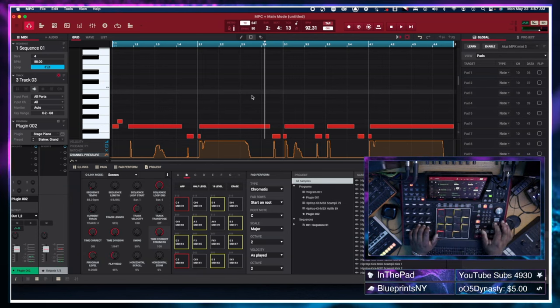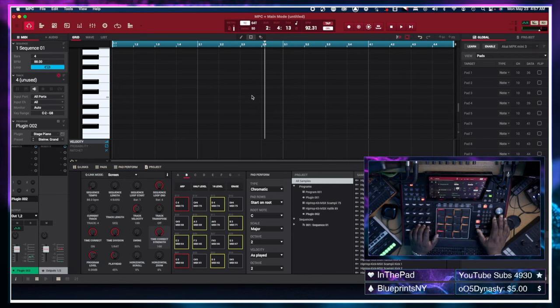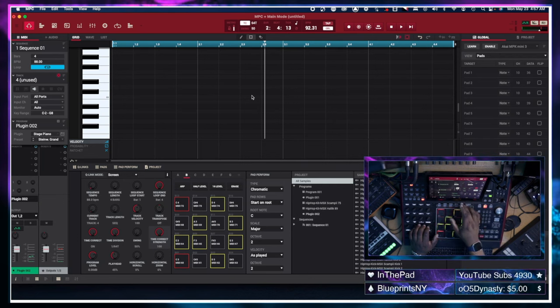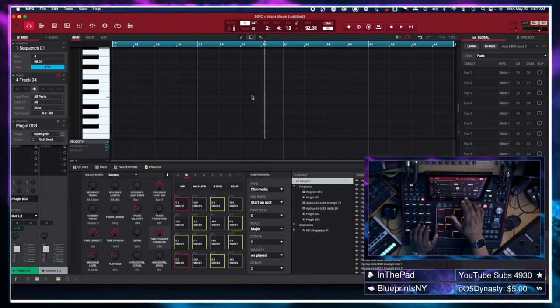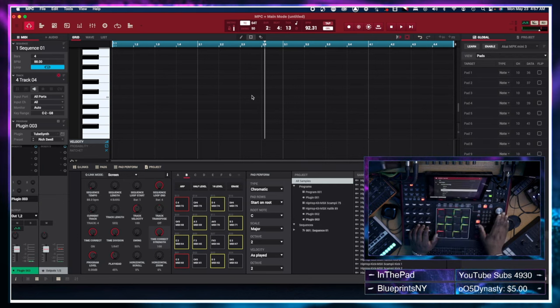Alright, we're going to track four now. We're going to add another instance of the air stage piano.